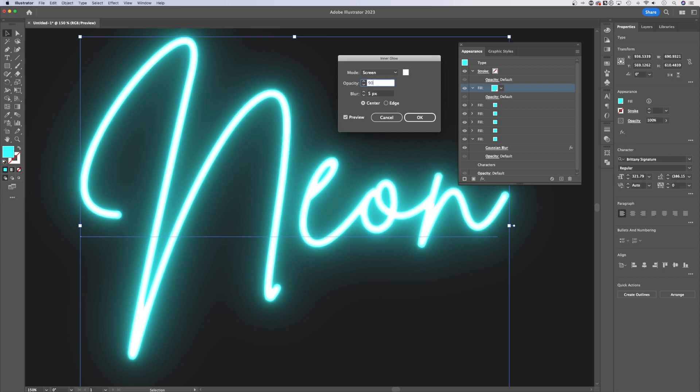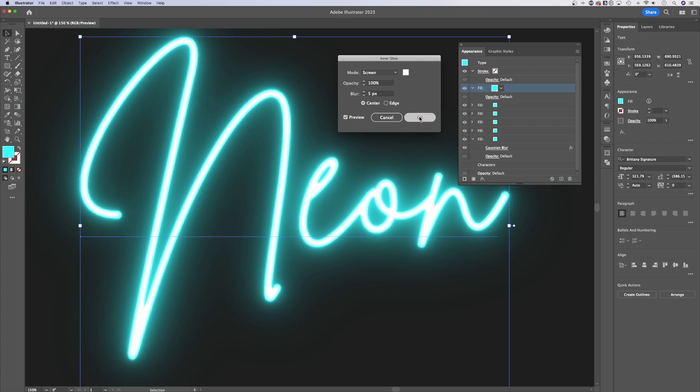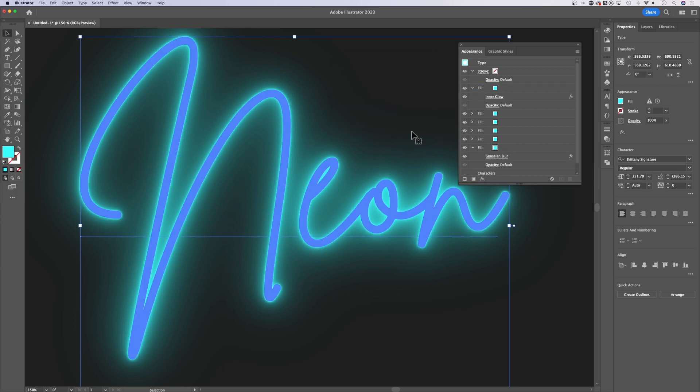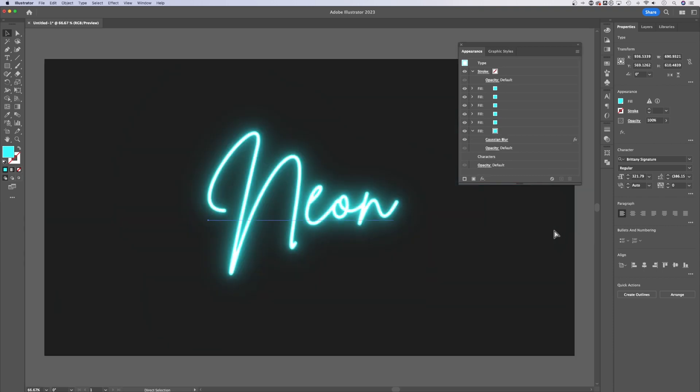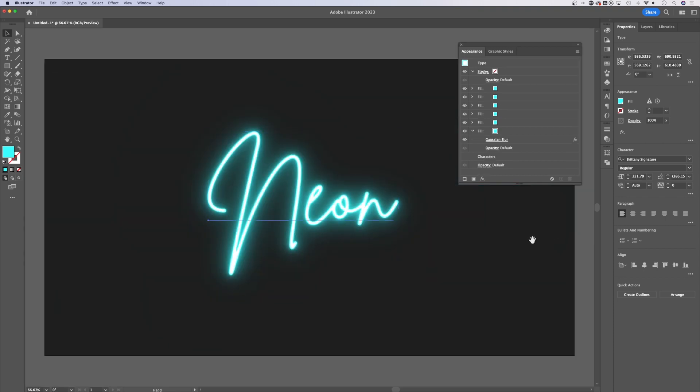You can also adjust the opacity. So if you don't want it to be pure white, you can change that to 90%. So it's not quite completely white. I'm going to go ahead and keep that at 100 just for the effect. Now you can hit okay. So this top one, this top fill has an Inner Glow. So if we zoom out on this, we have our neon effect.